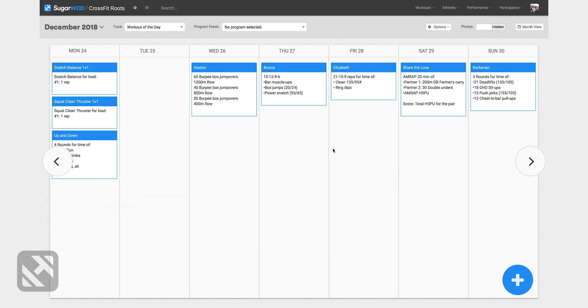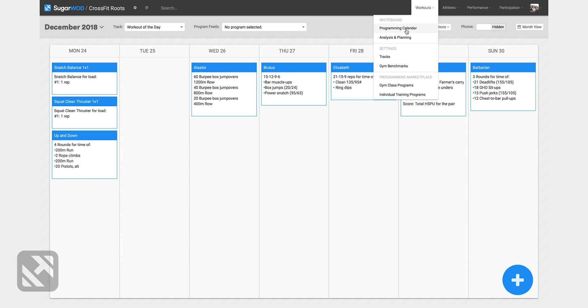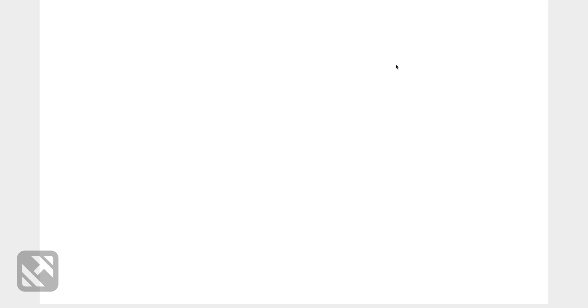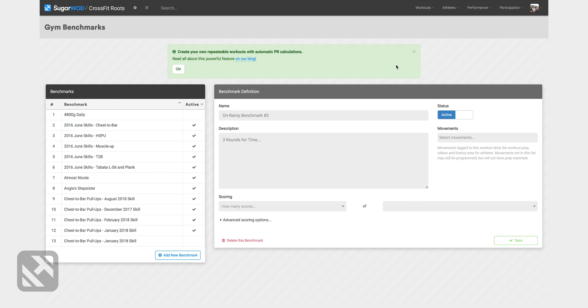We're gonna walk through how to create a custom gym benchmark. I'm gonna start by going to workouts and then gym benchmarks. Once I'm in the gym benchmark screen I can see benchmarks for my gym that have already been created and I'll come down to add new benchmark.